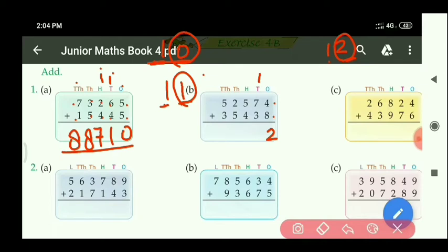At the 10's place: 7 plus 3 equals 10, and with 1 carry equals 11. Here also 2 digits — we cannot write both. The right side digit is 1, so write 1 at the 10's place. Carry 1 goes to the 100's place.